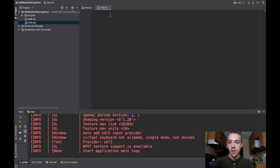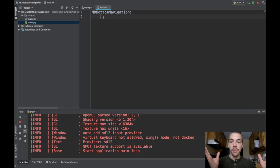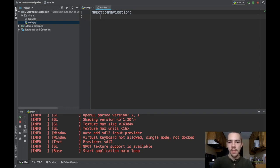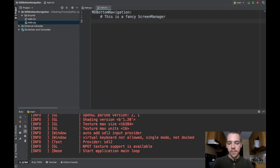All you have to do is type md bottom navigation inside of your Kivy file, and we've already got it pretty much set up. An important thing to note is that the md bottom navigation widget is basically just a screen manager. It inherits from the screen manager class. So I'll say this is a fancy screen manager.